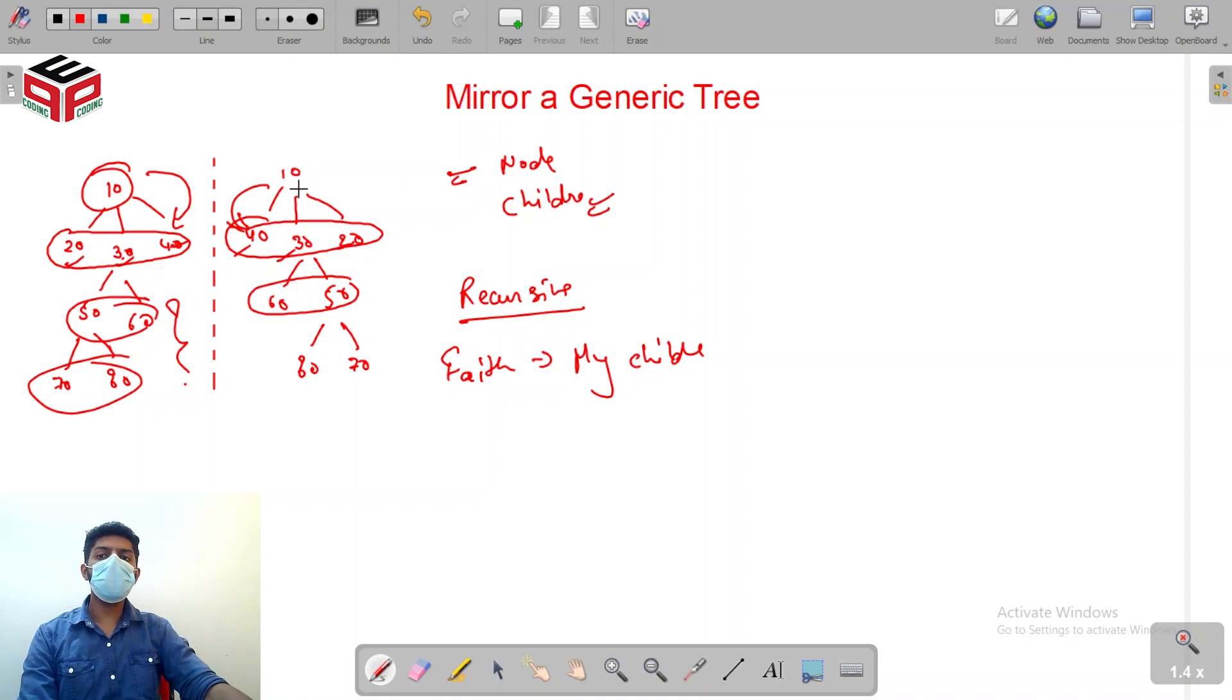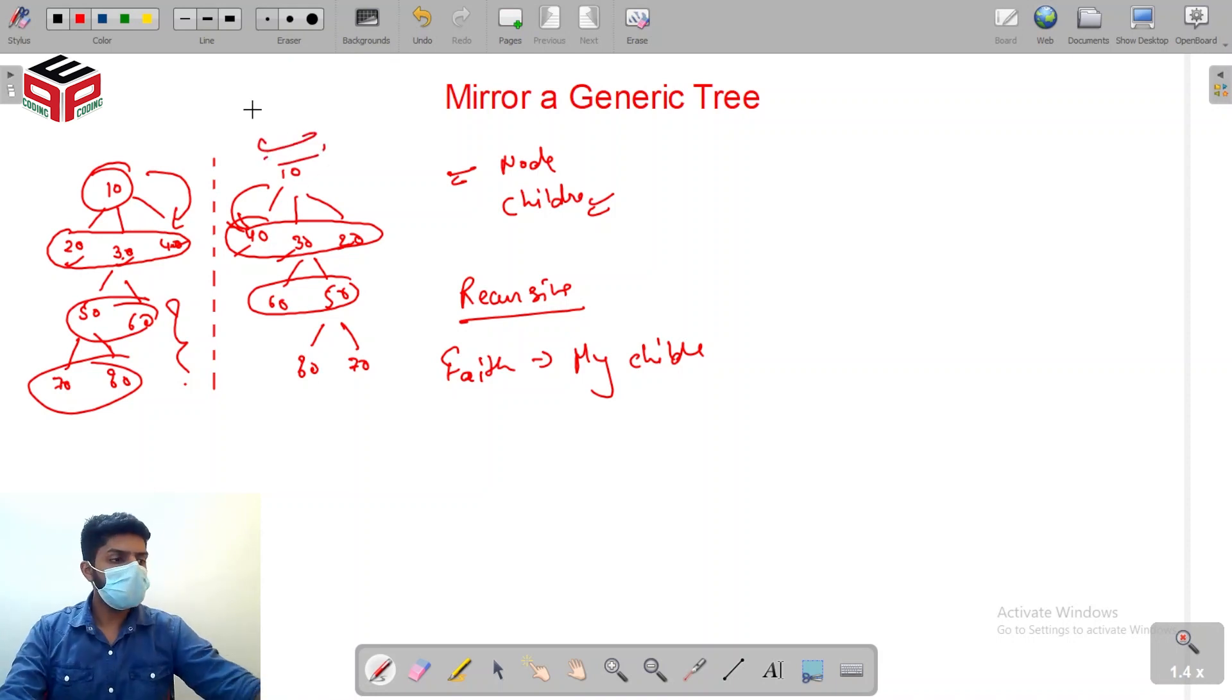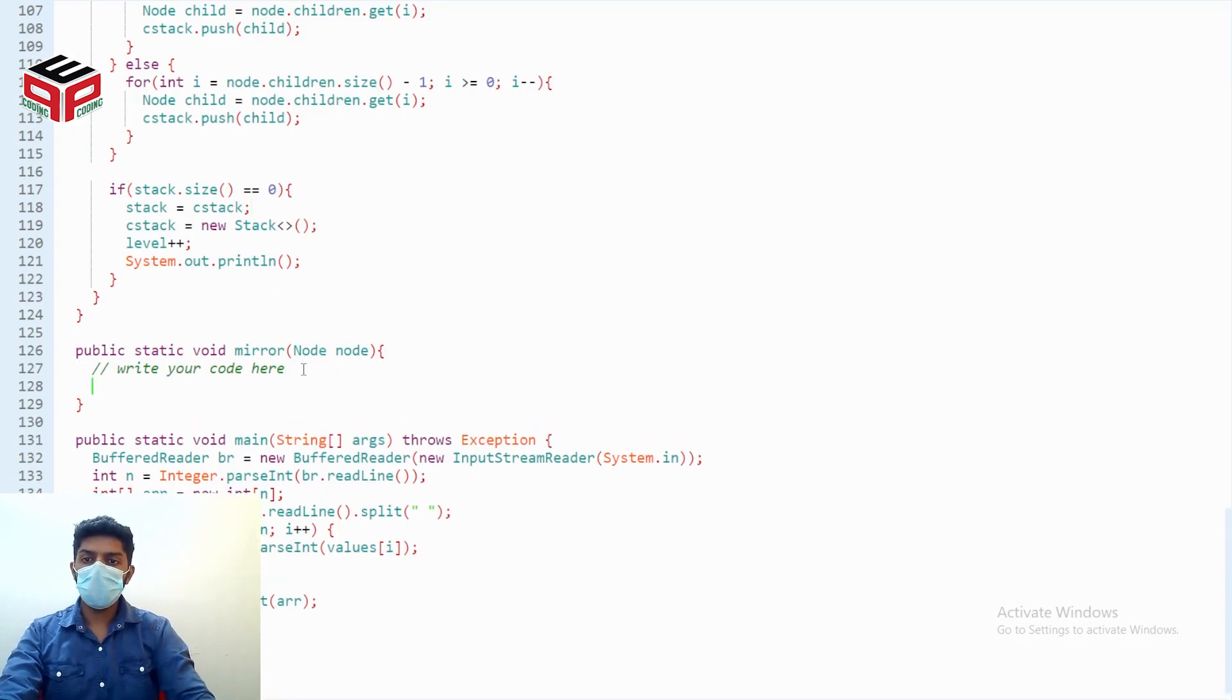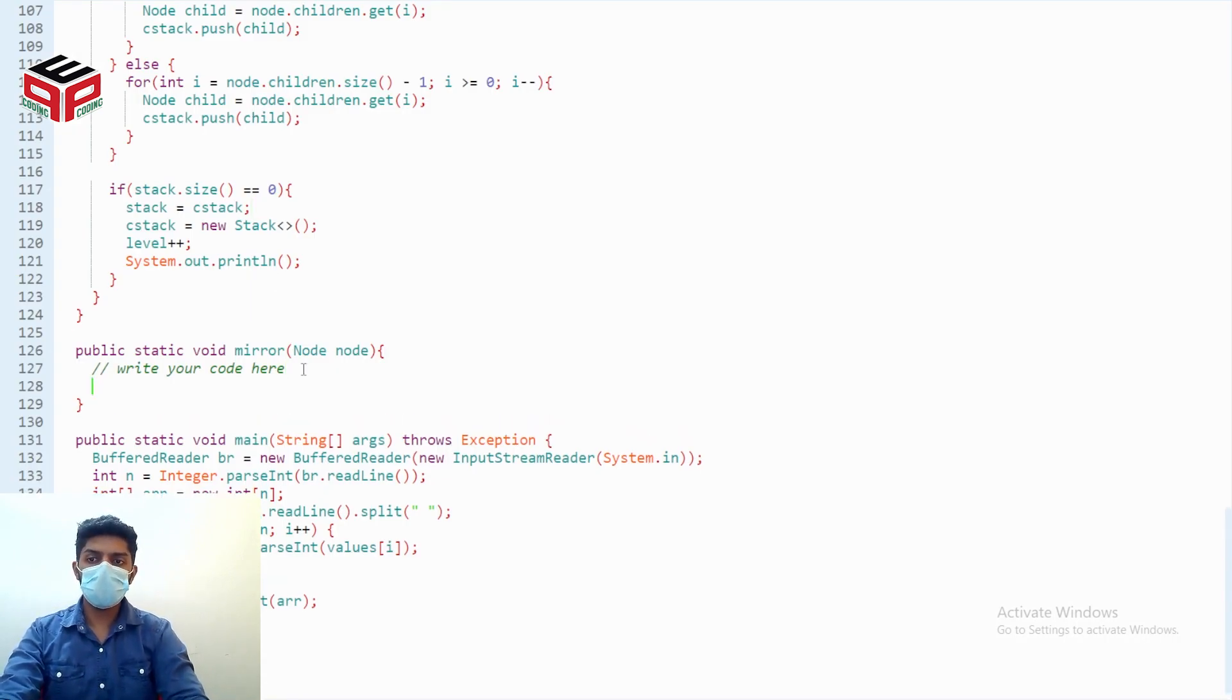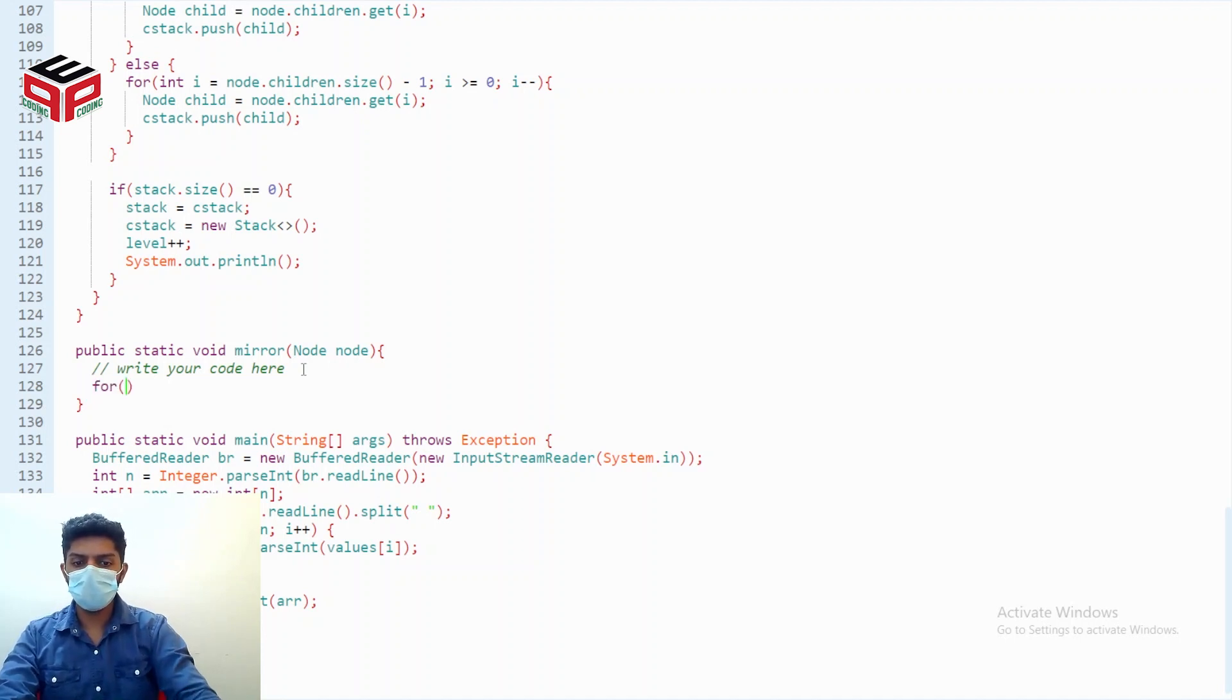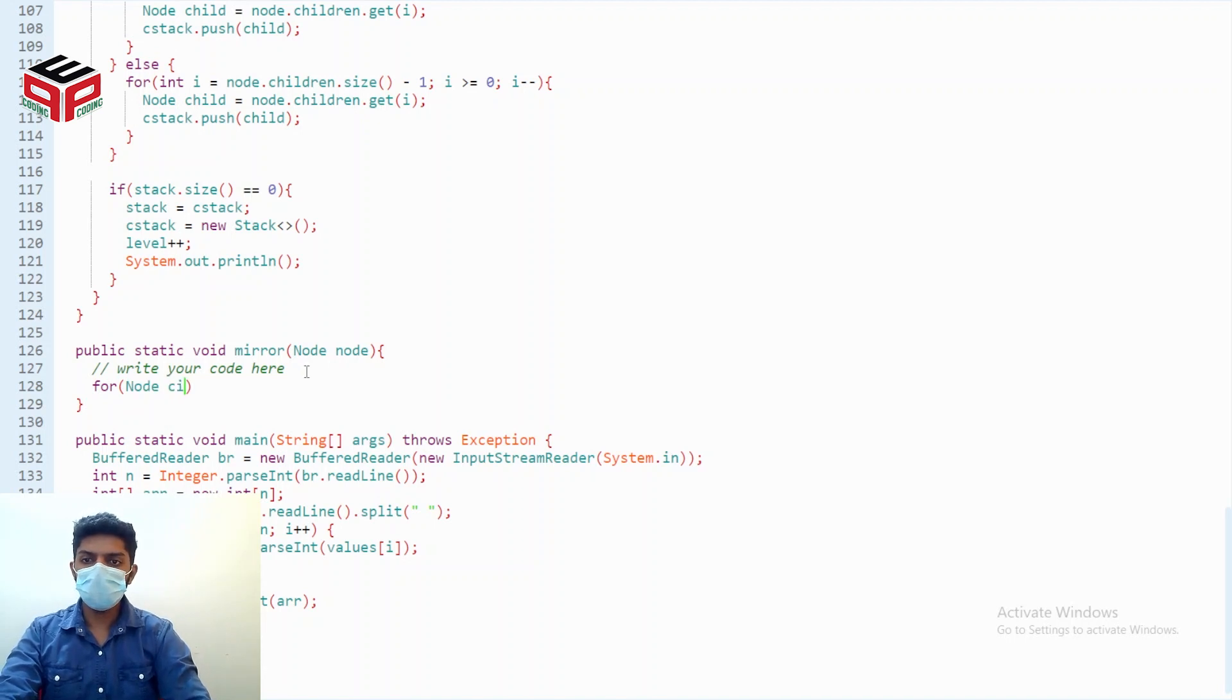The mirror tree will be ready, so let me code it. Actually, the code is pretty simple. First, let me make the faith call: for node child in node.children.